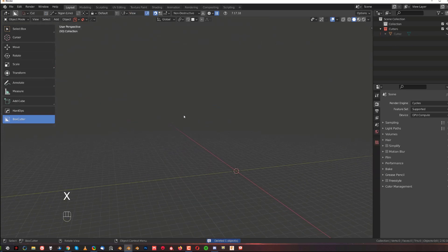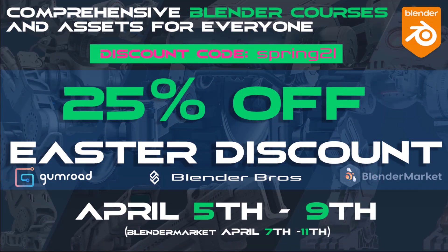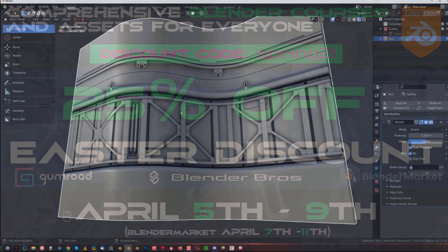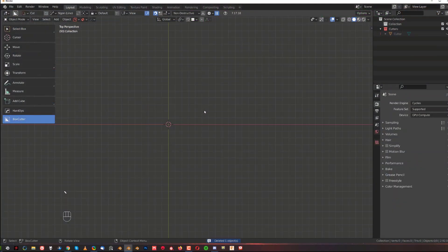Just a quick reminder guys, we have a 25% discount running on Gumroad and BlenderBros.com right now. So if you're interested in getting our stuff at really crazy low prices, this is the time to hop on. Go to Gumroad or BlenderBros.com and use the coupon spring21, everything in lowercase. All the links are in the video description. Happy Easter everyone.